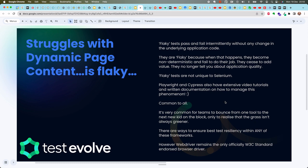A flaky test is a test that is no longer doing its job — it's no longer telling you about the quality of the application, because it's going to pass and fail intermittently even without any underlying code changes to the application under test. They become non-deterministic: they cease to add value and they're not telling you about application quality because they're passing and failing at will, changing from one build to the next.